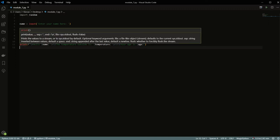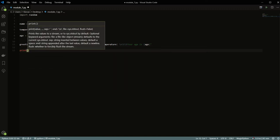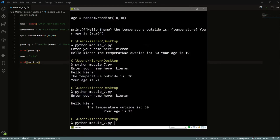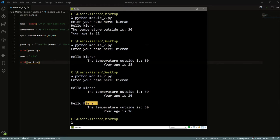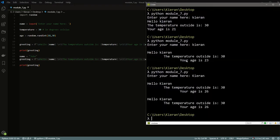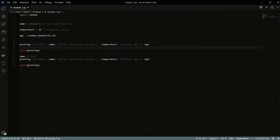The great thing about f-strings is that because they build just a regular string, you can also use them as a variable — for example, greeting equals the f-string. One thing to keep in mind is that these strings only get built once when they first get assigned. So if you reassign name after the first print statement, the greeting won't update automatically — it'll still show the original name, because the string hasn't been recreated.